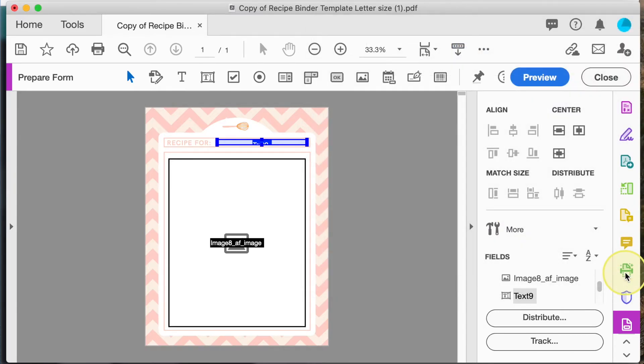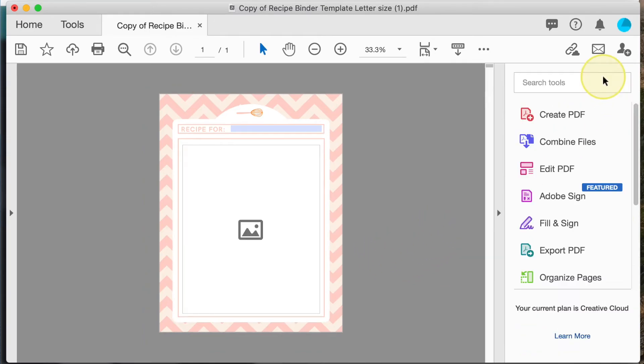And that's it, your PDF is ready to be shared. Don't forget to save it.